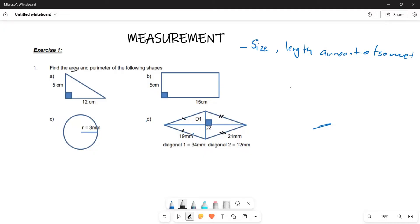The question requires us to find the area and the perimeter of the shapes. We are dealing with these particular shapes. The first shape is going to be a triangle — and not just any triangle, but a right-angle triangle.